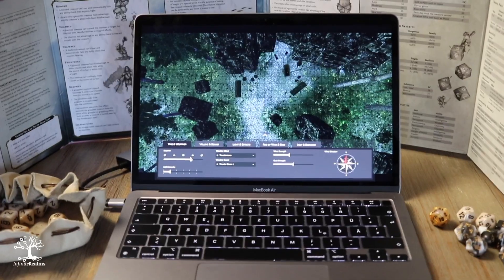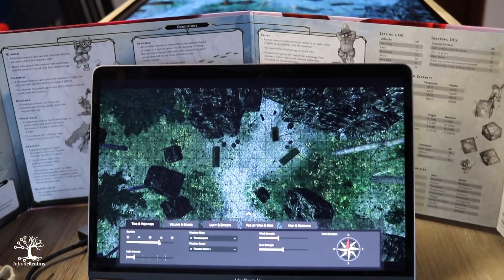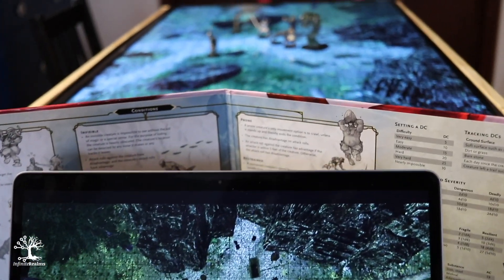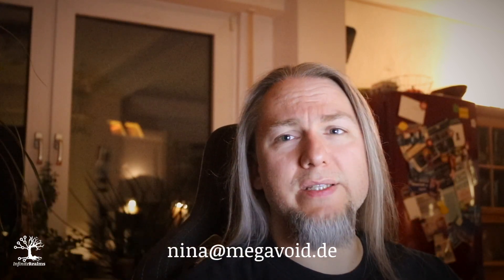Before we get on to other new features — and just in case you are not already in — Infinite Realms is in early access right now. We do not have an automated payment system yet, but you can contact Nina at megavoid.de, providing your country or state of residence. We need this info for taxes that may apply. Anyway, Nina will be able to work something out with you.